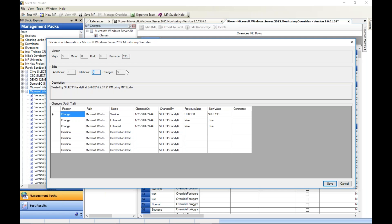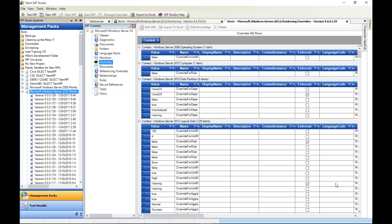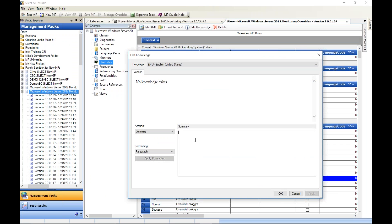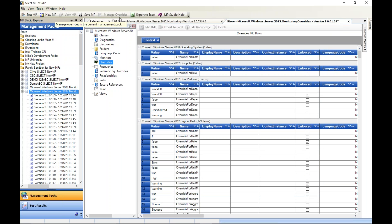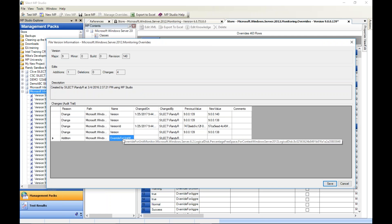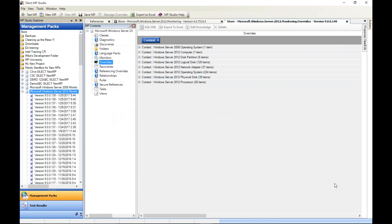Hitting save MP will check it into the store database, incrementing the version — four deletions and three changes. One more thing I want to show here: knowledge authoring. You can create and edit knowledge without needing Visual Studio or Office. Authoring knowledge is very easy in MP Studio. We'll save that as well. So we've done quite a few edits.